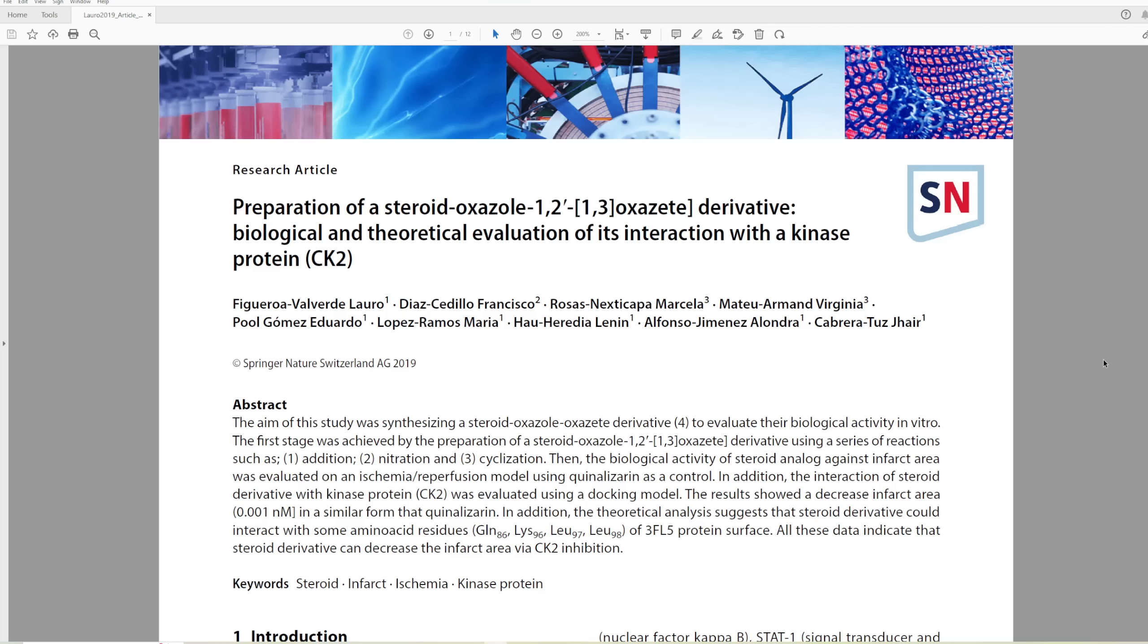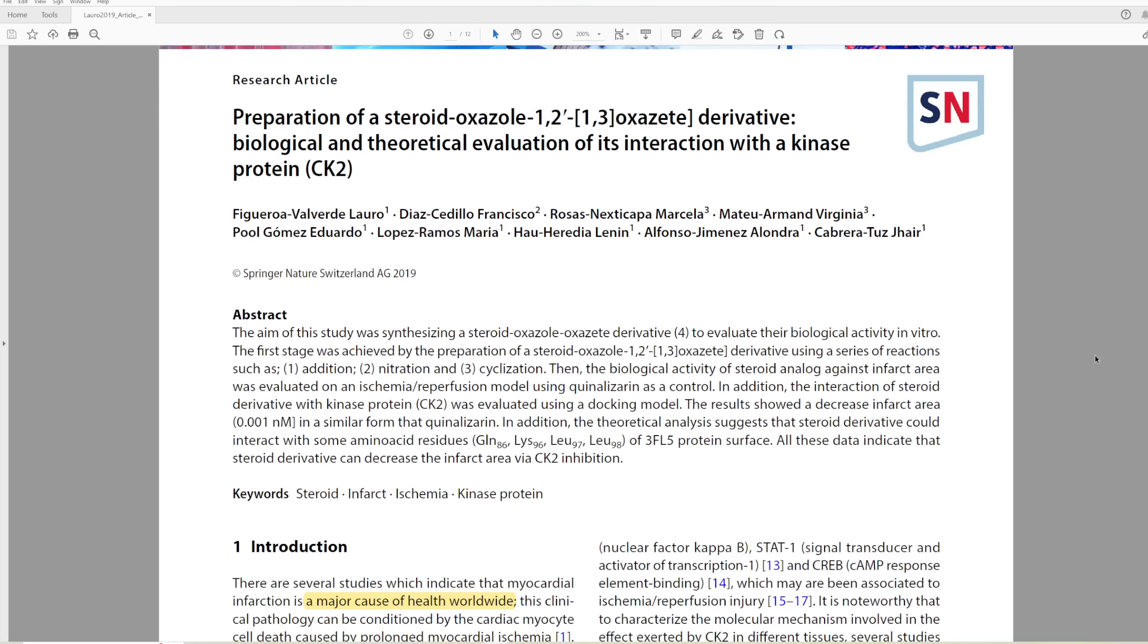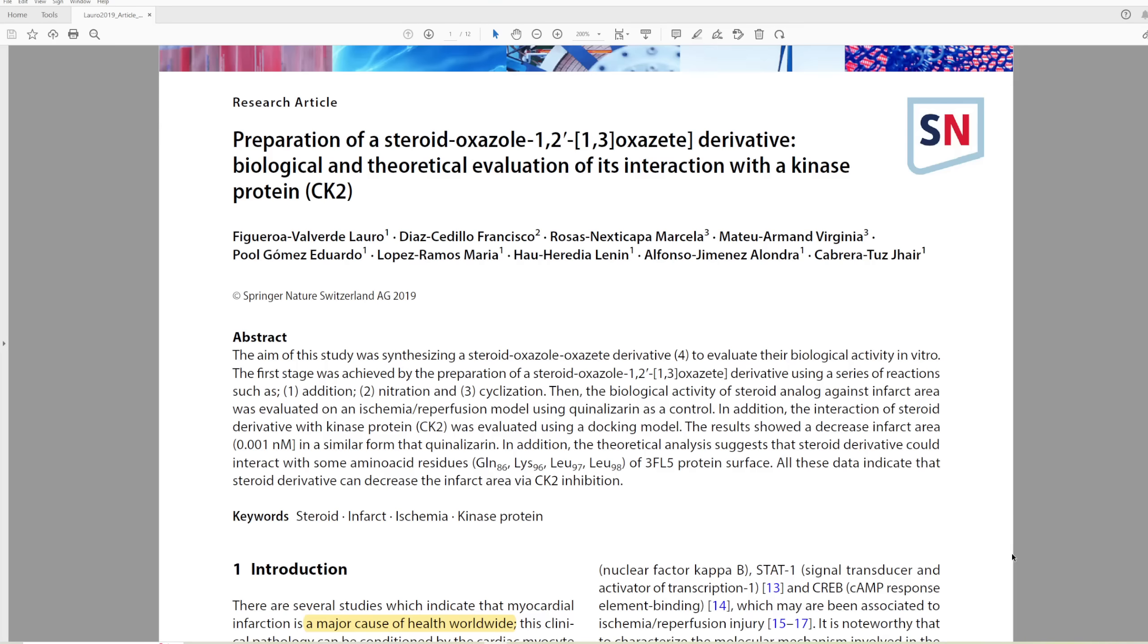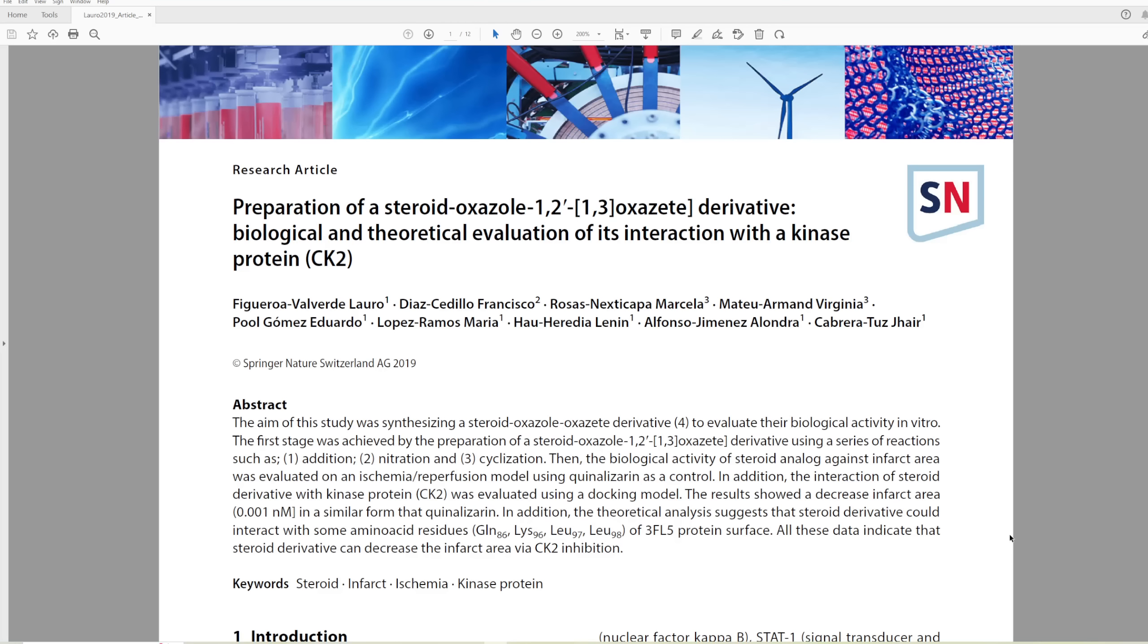Welcome back, I'm ThatChemist, and today we have another episode in the Toxic series. Today we're covering a paper from Springer Nature Applied Sciences. This is a journal I'd never heard of before. I looked up its impact factor, and it has an impact factor of 1. This was brought to us by a member in the Discord community.